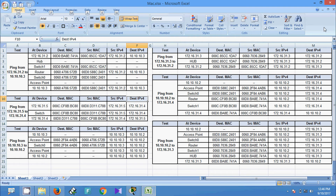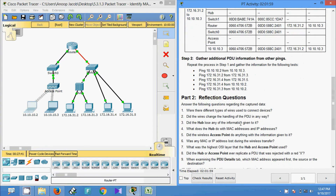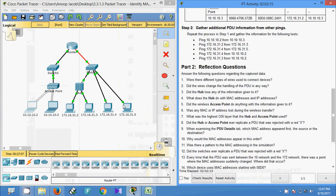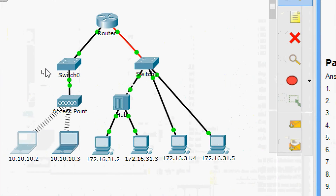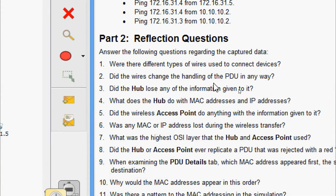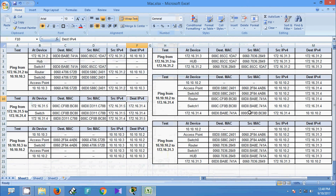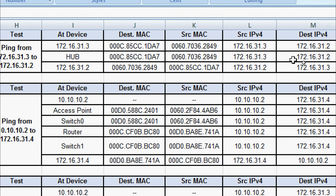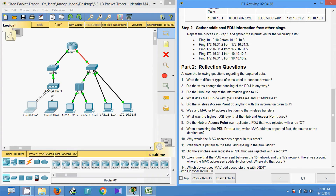Now we are going to answer all the questions in Part 2 one by one. Question 1: What types of wires were used to connect devices? Obviously, if you observe this topology, we are using copper and fiber. Question 2: Did the wires change the handling of the PDU in any way? Obviously not. Question 3: Did the hub lose any of the information given to it? Obviously not — when the PDU came to the hub, all information including destination MAC, source MAC, and IP addresses was preserved.